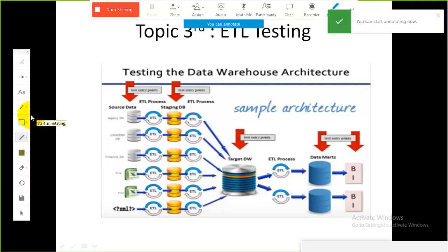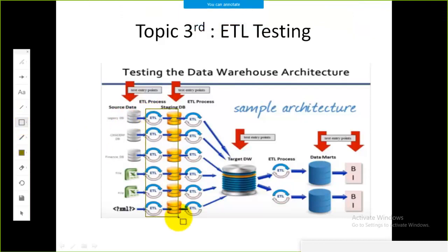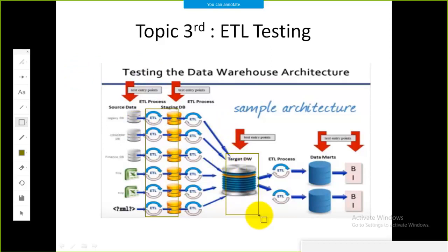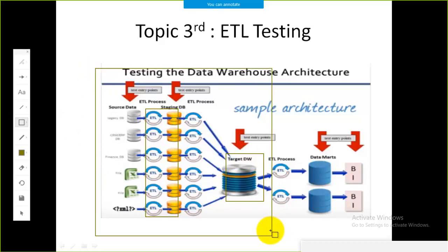In the last sessions, I was explaining how we have sources — locations where data is stored for different cities — and in the end we want to generate the target data warehouse. This complete scenario can be implemented with the help of the ETL process.